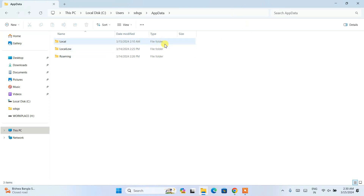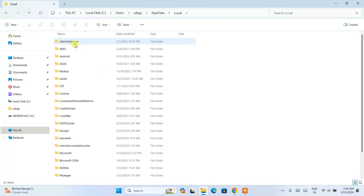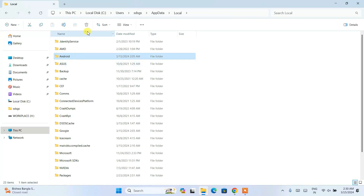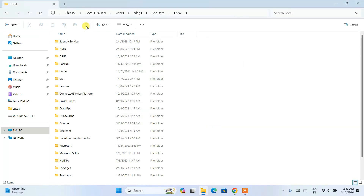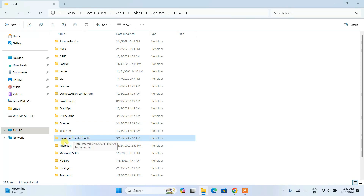AppData is a hidden folder, which is why you need to enable hidden items to access it. Go inside AppData, then navigate to the Local folder. Here you will see the Android folder — select it and click Delete. Next, also delete the Kotlin compiled cache folder.